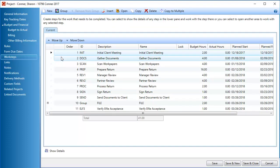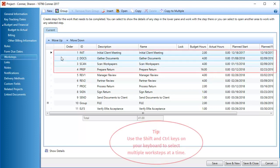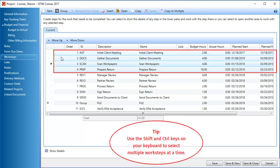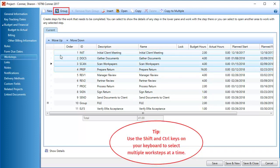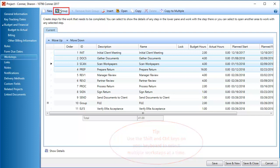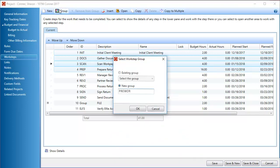To create a new group, in the workstep grid, select the worksteps that will be in the group. Then, click Group. Enter a name for the new group. Then, click OK.